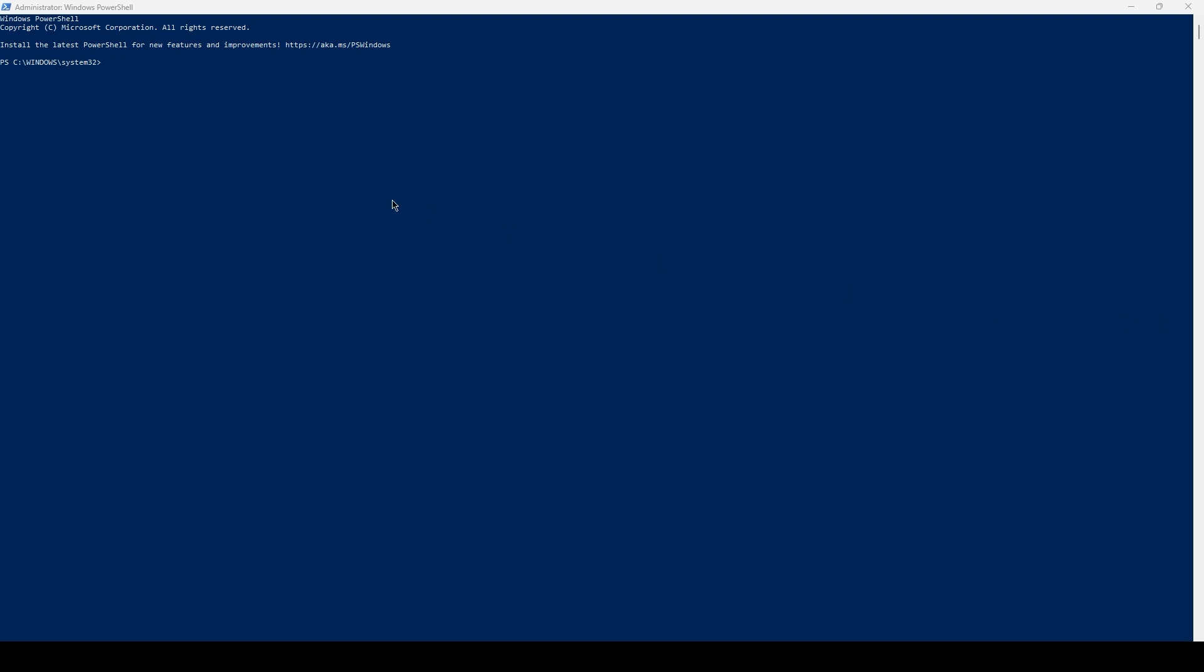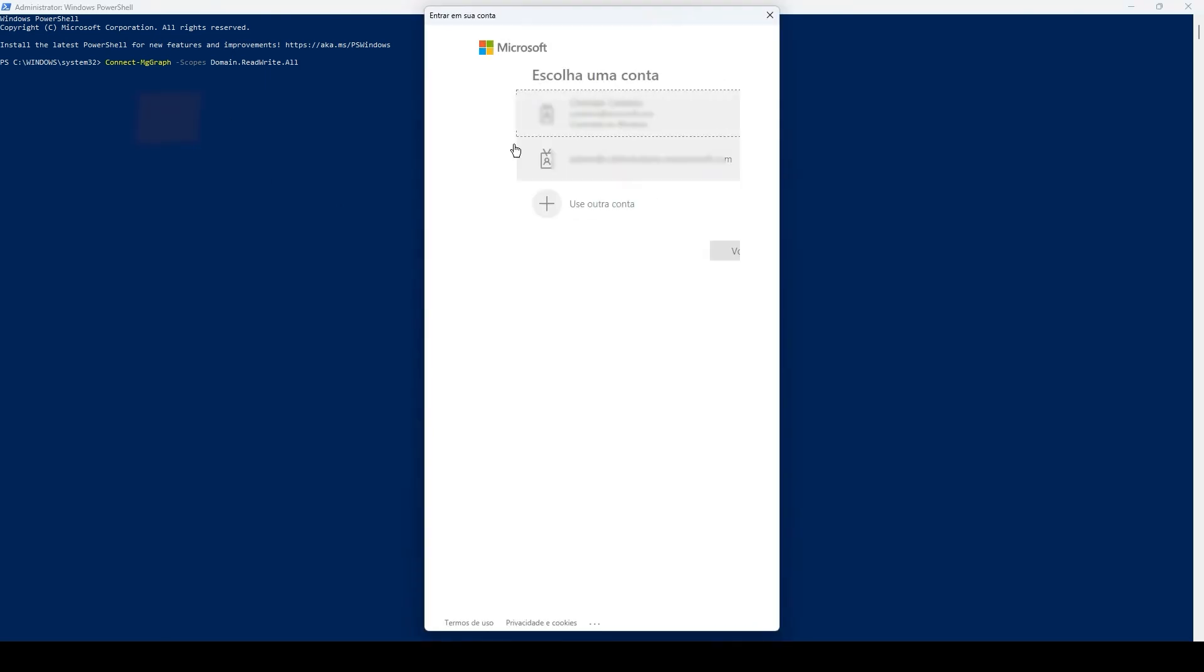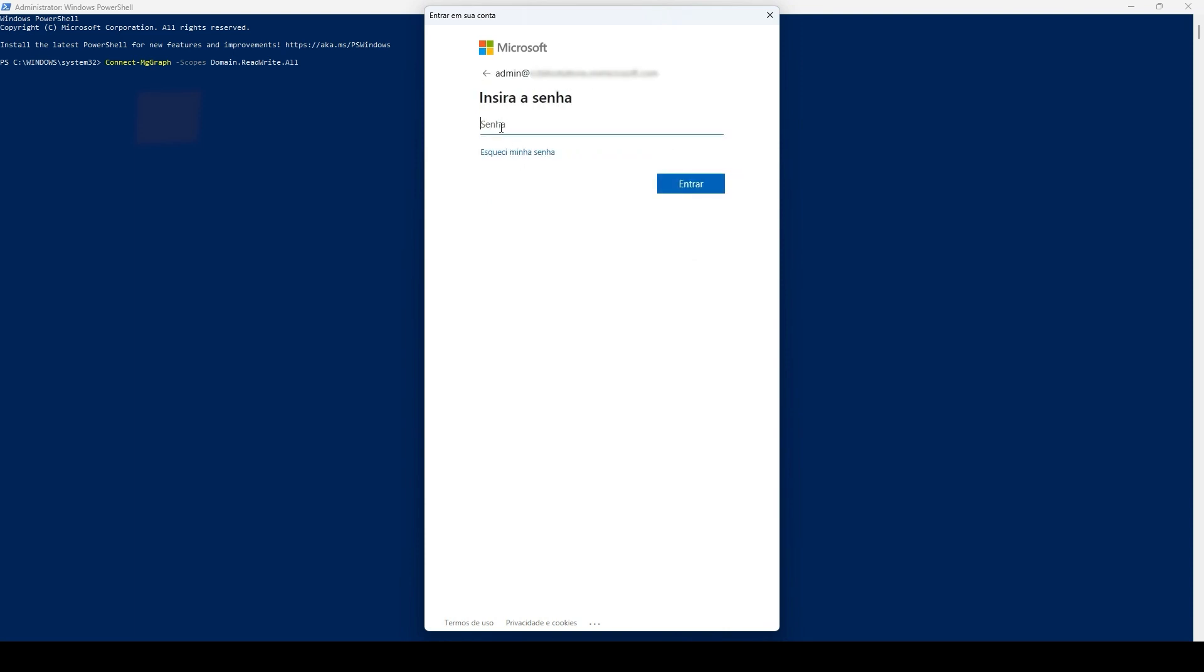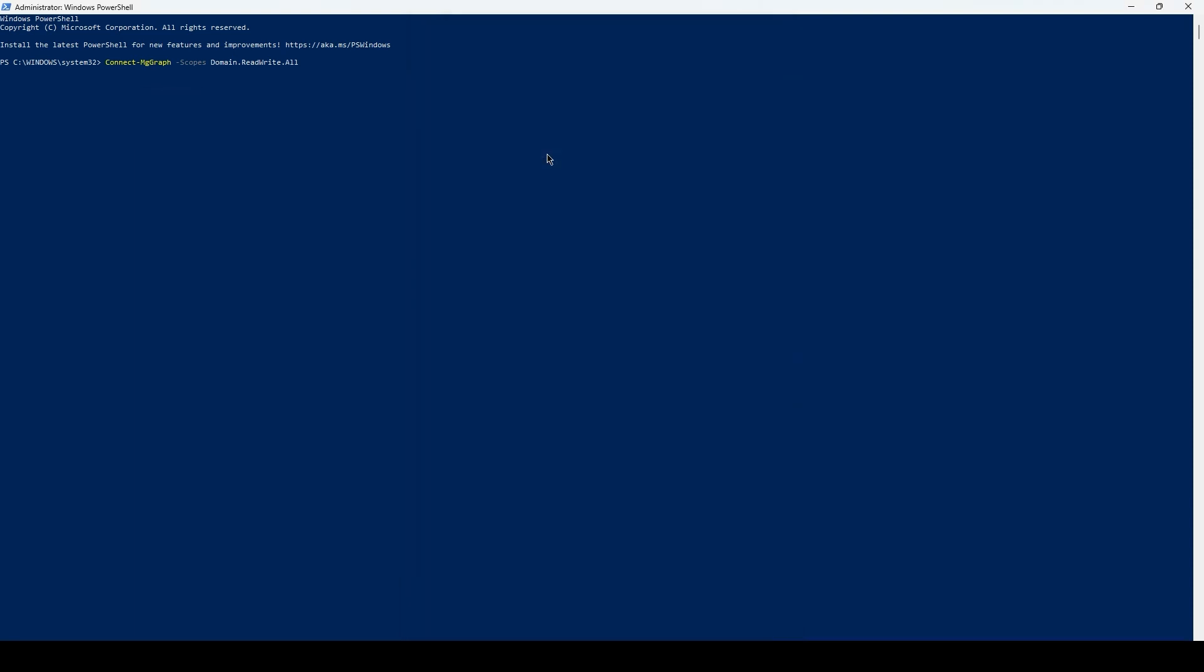So from PowerShell, let's connect to Microsoft Graph using a global admin account. Now let's create the variable which contains the property that we want to use on the next PowerShell command. As you can see, here we have the property named as federated IDP MFA behavior, and its value, reject MFA by federated IDP.